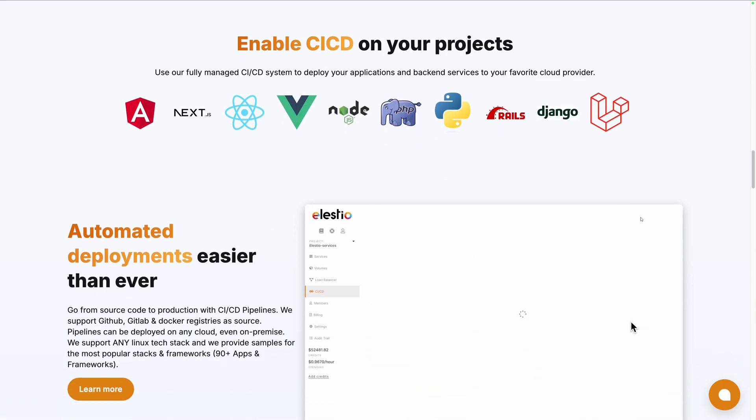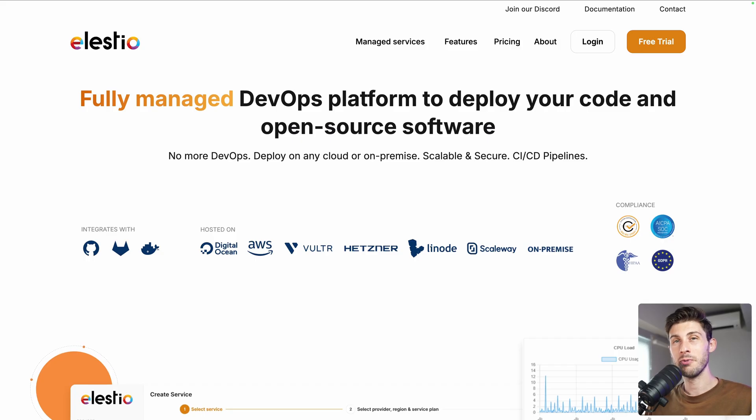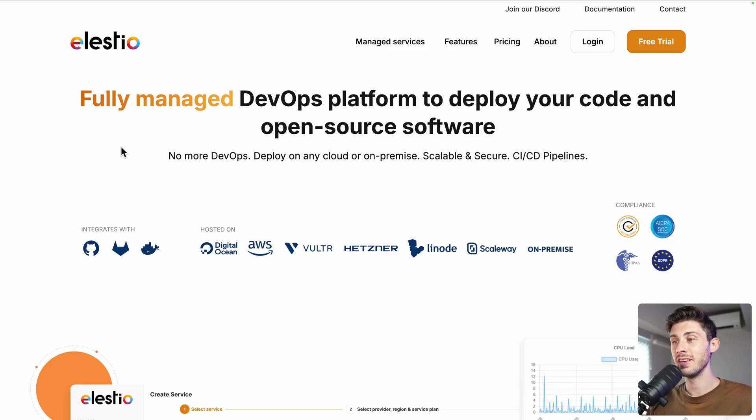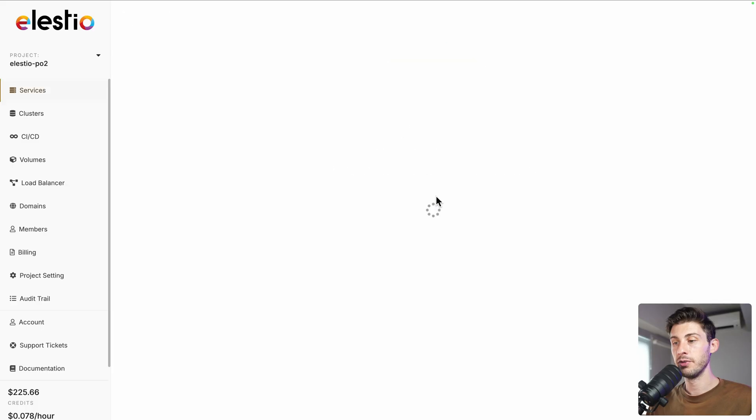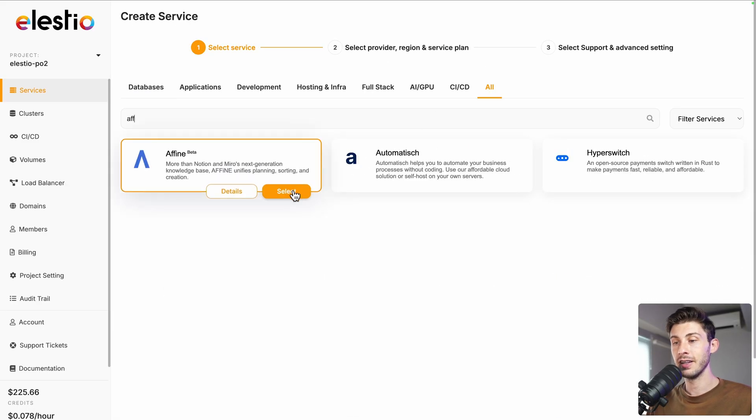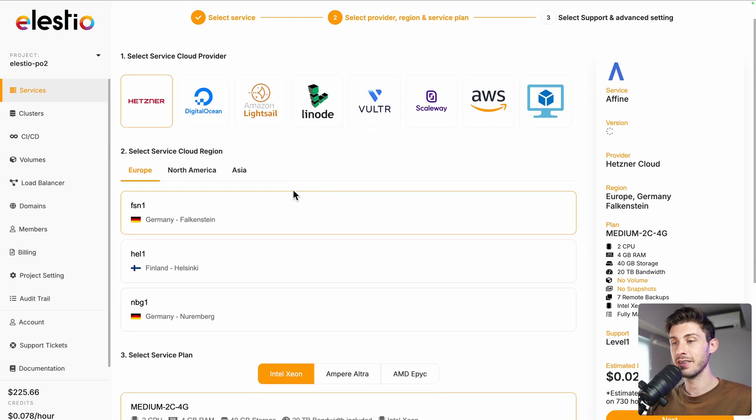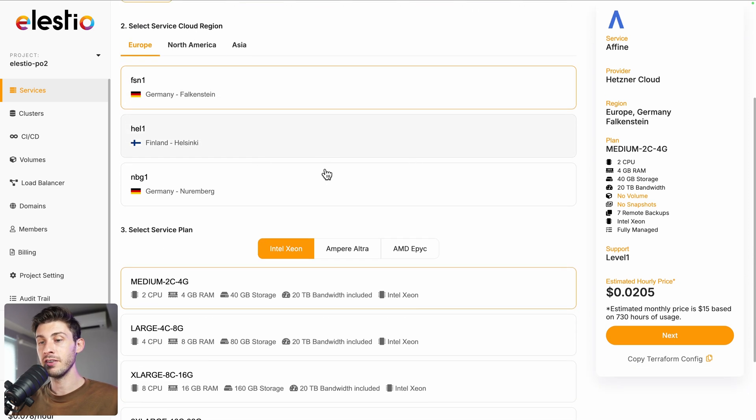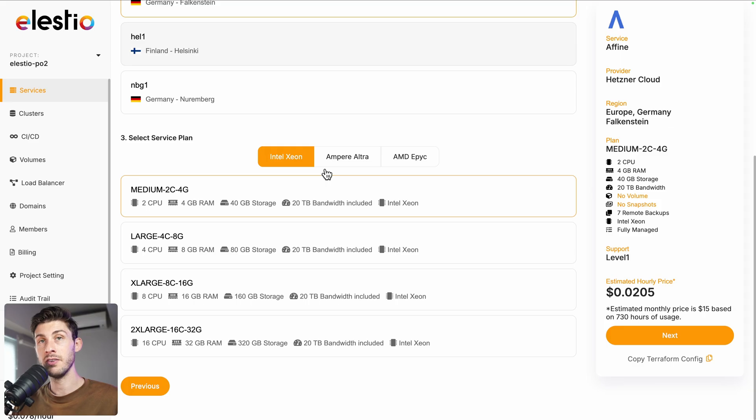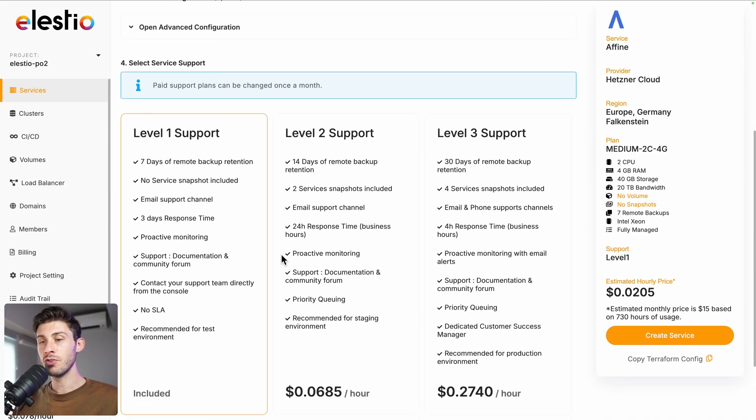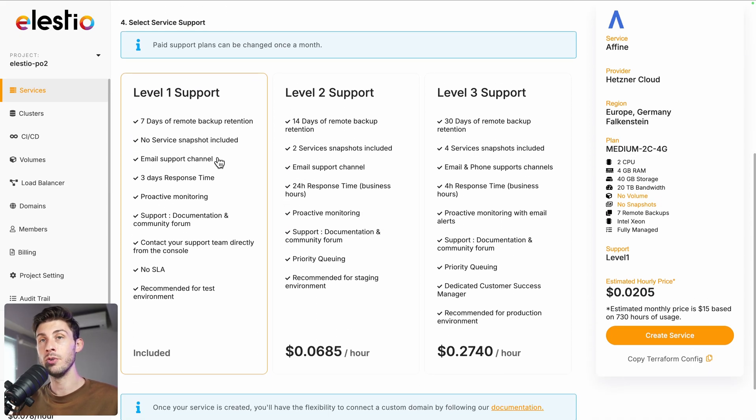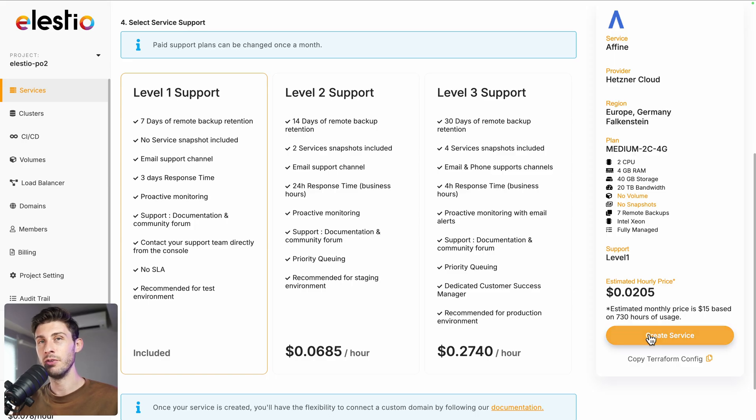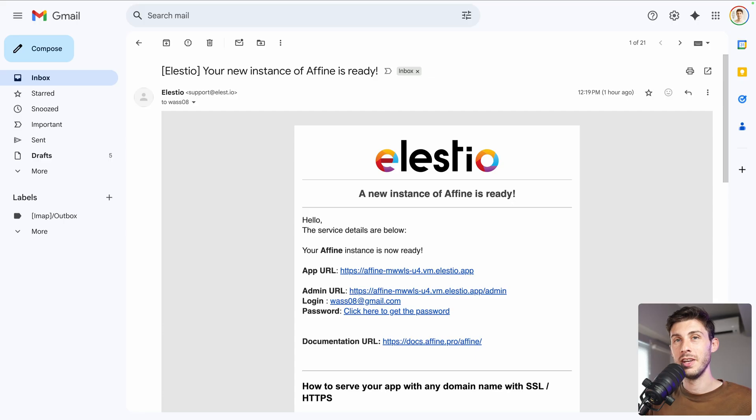To start using AFFiNE on our platform, head to ls.io and login, then deploy my first service. Search for AFFiNE and click on select. From there you can choose between different cloud providers, regions, and service plans based on your needs. Once you're good, click on next. From there you can adjust more advanced settings and choose the level of support you want. The first one is included by default. Once you are ready, hit the create service button.